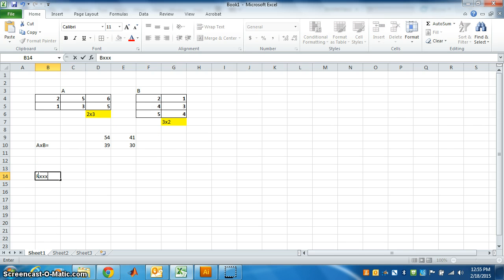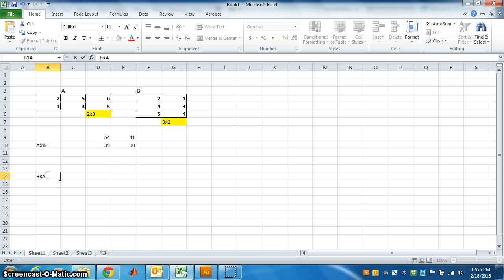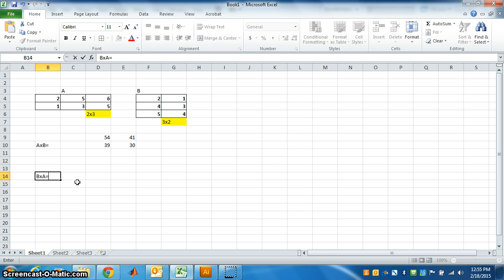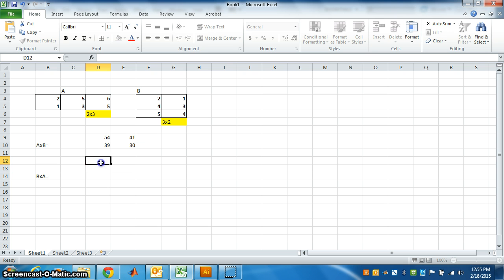B cross A is equal to, what will be the order of B cross A? 3 by 2 and 2 by 3, so it will be of order 3 by 3. You have to highlight 3 rows and 3 columns.